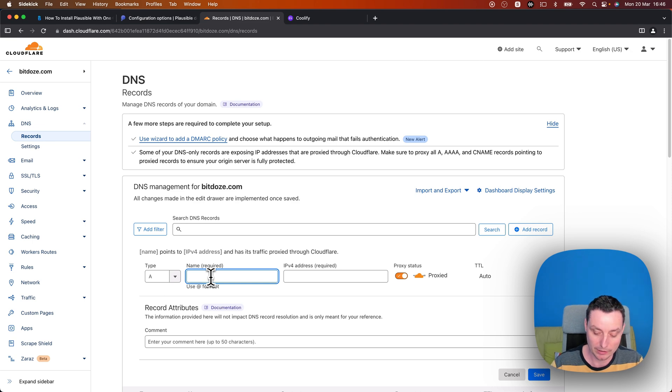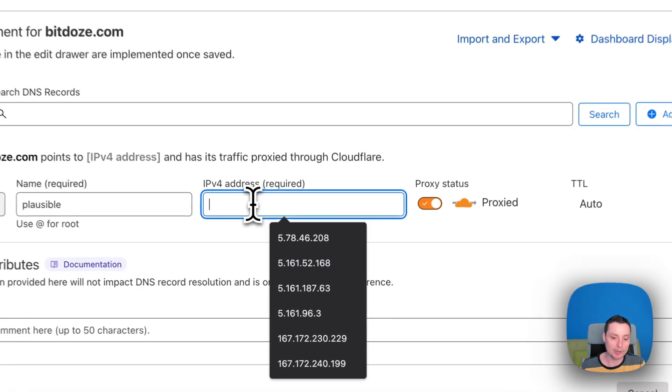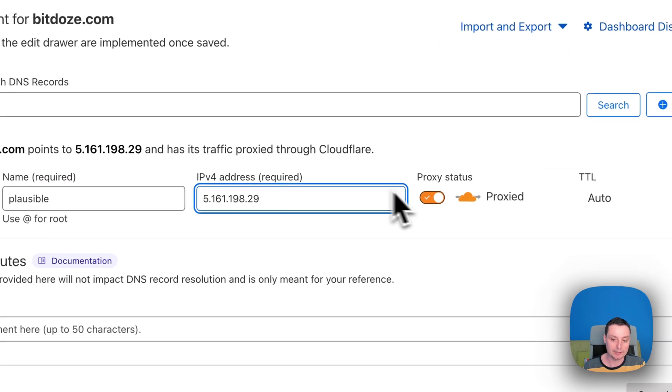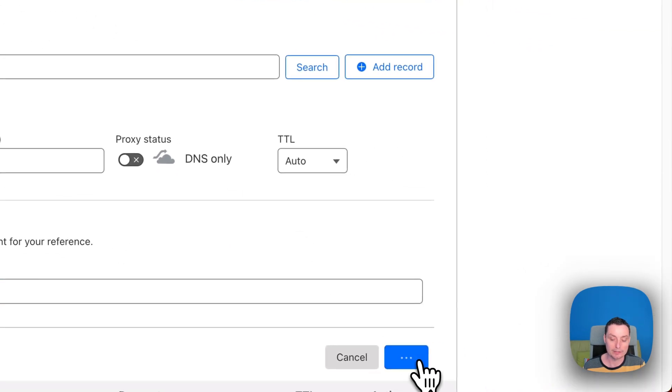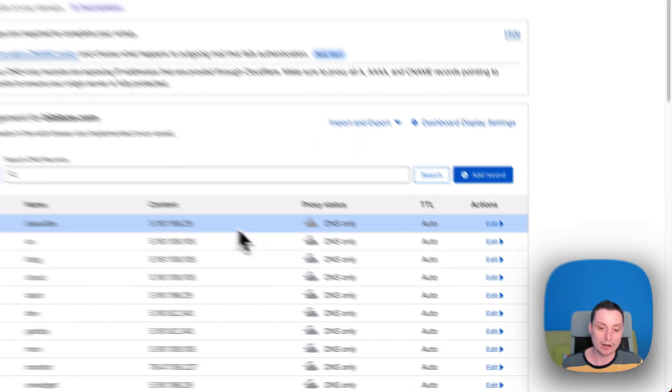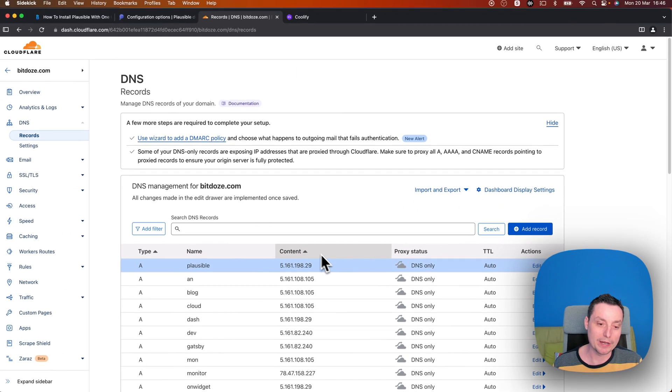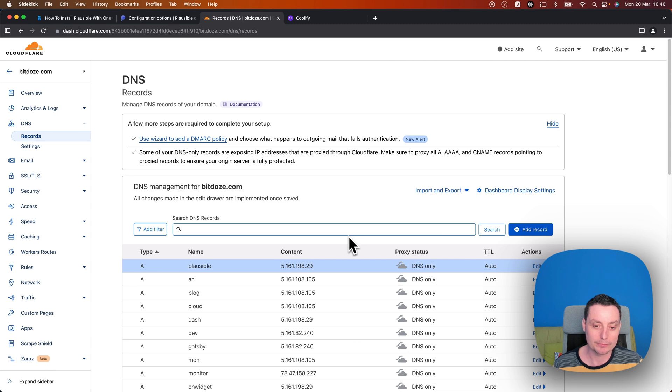For instance, I will create a subdomain with Plausible. I will put the IP address in here. I will not proxy it. I will save it. And right now our subdomain is pointing to the Coolify.